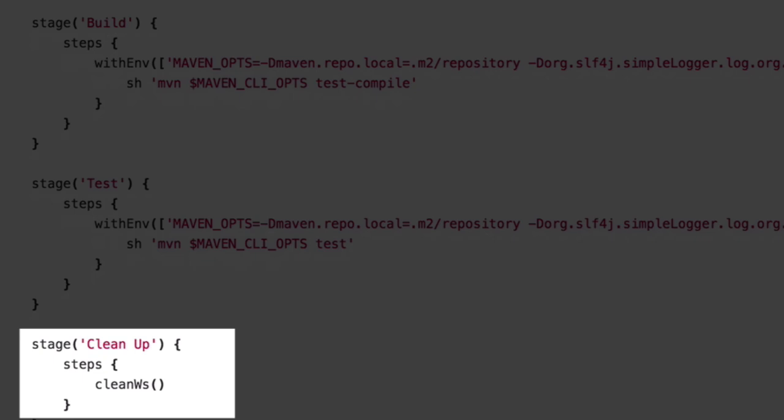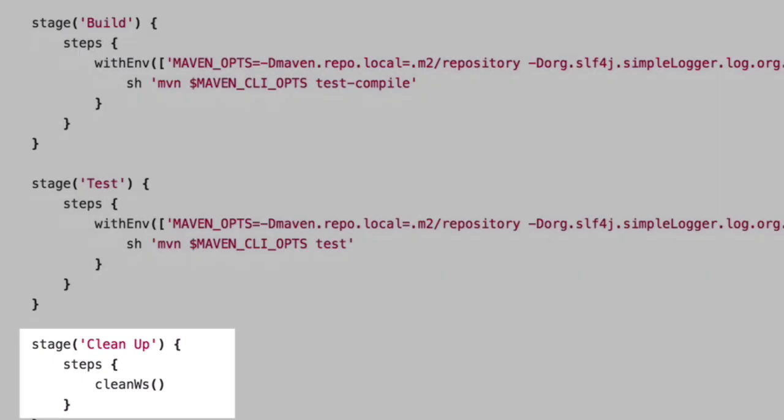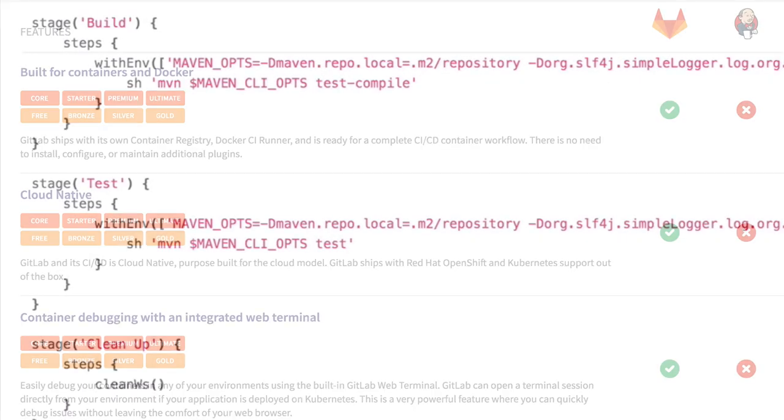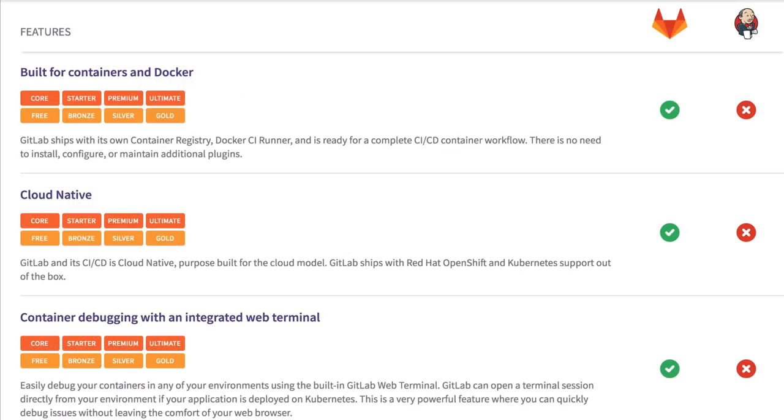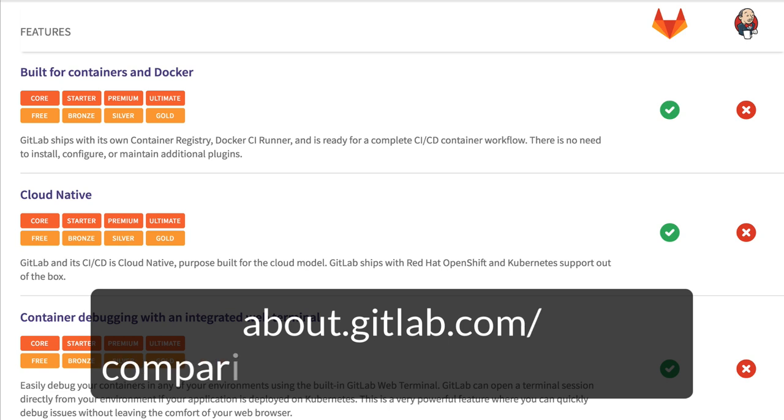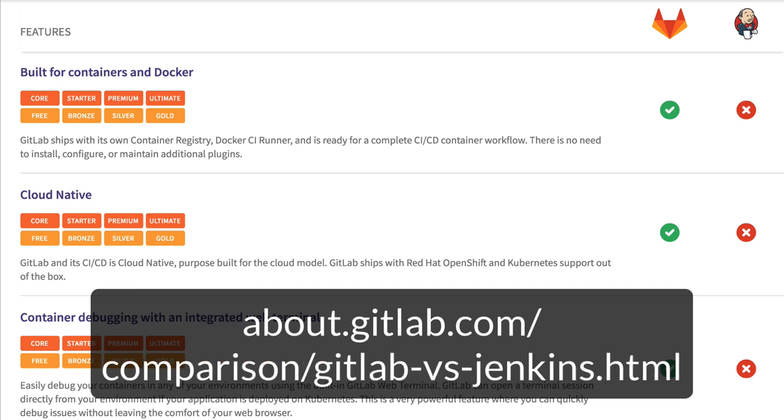To start refactoring this into GitLab CI/CD using a GitLab CI YAML file, we need to understand a few differences between GitLab CI/CD and Jenkins.